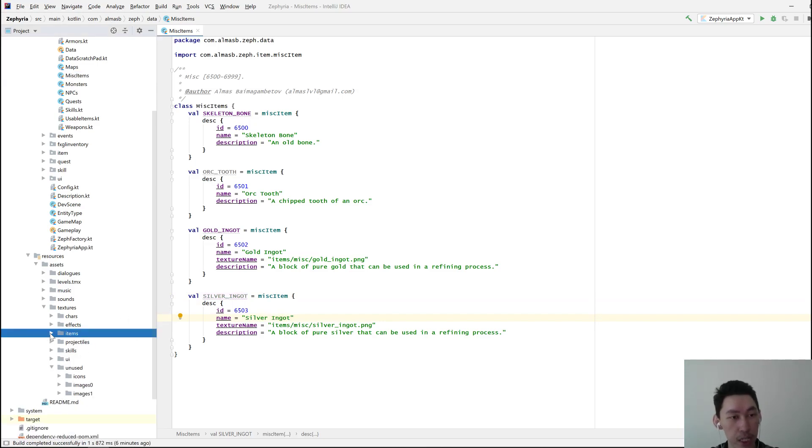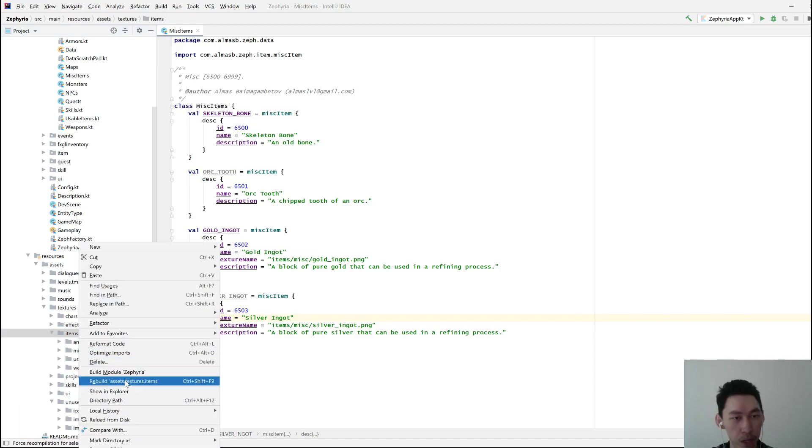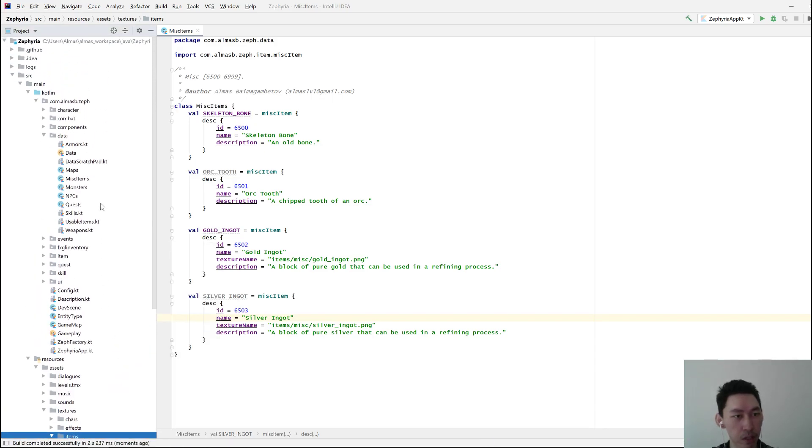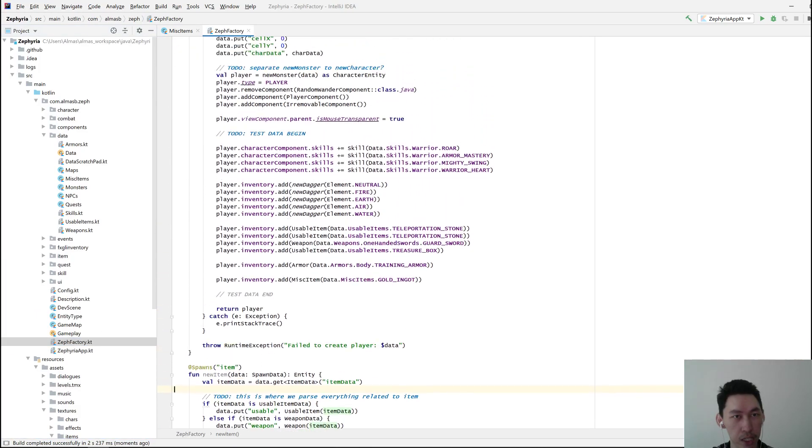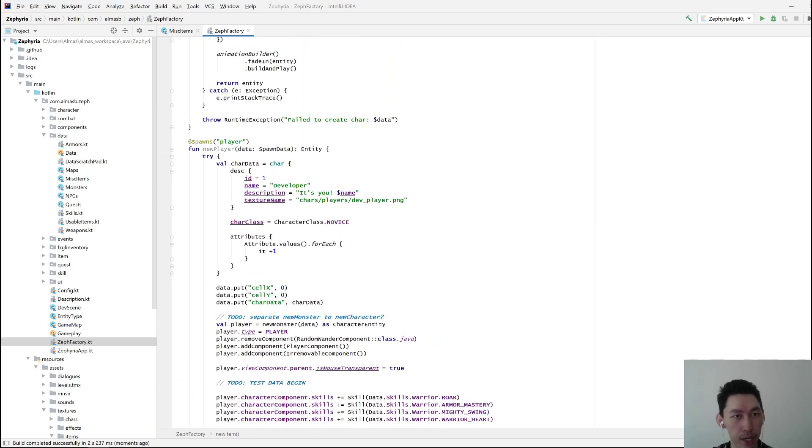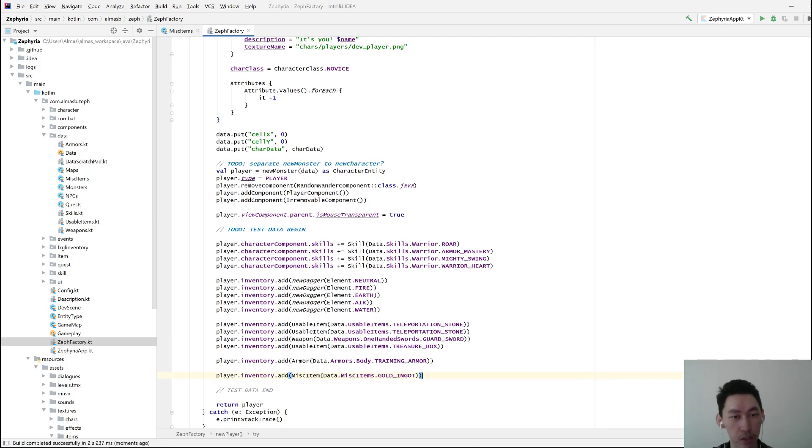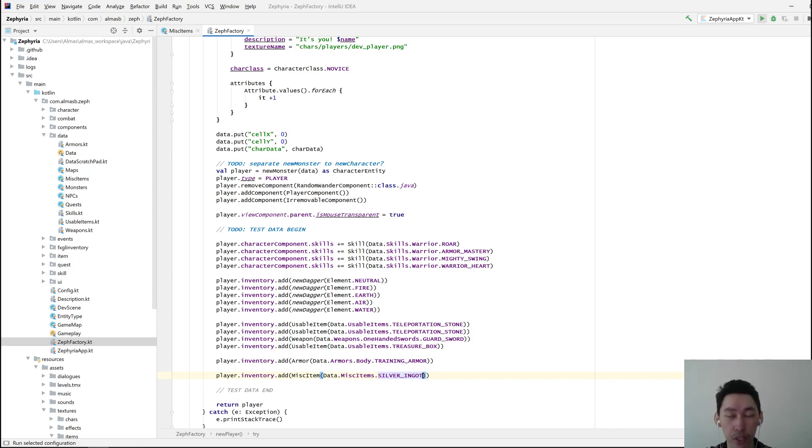Then if you are using an IDE and want to test the item, right click on Items and click Rebuild, just in case, because IntelliJ is weird sometimes. And then go to the factory, you will find the New Player function. In there, you'll see this line, which is Player Inventory Add Misc Item, and then you pick the item that you want to add. Currently it says Gold Ingot, we're going to replace that with Silver Ingot, and we should be able to run and see the item in the player's inventory.